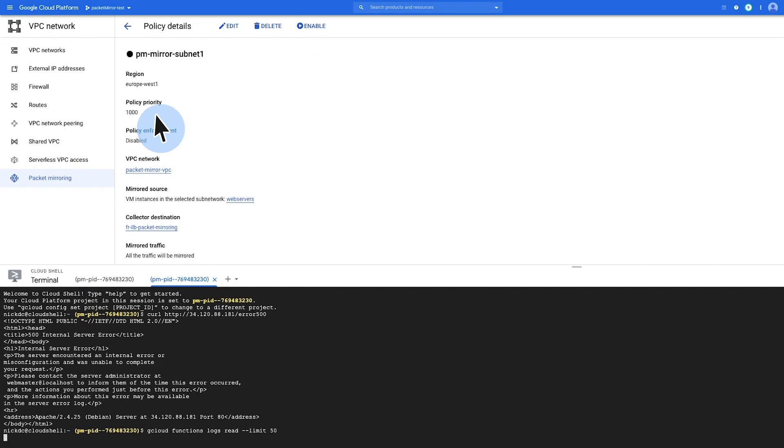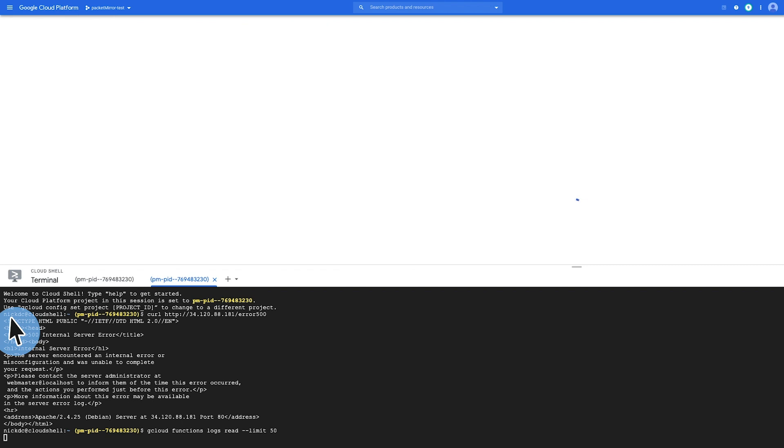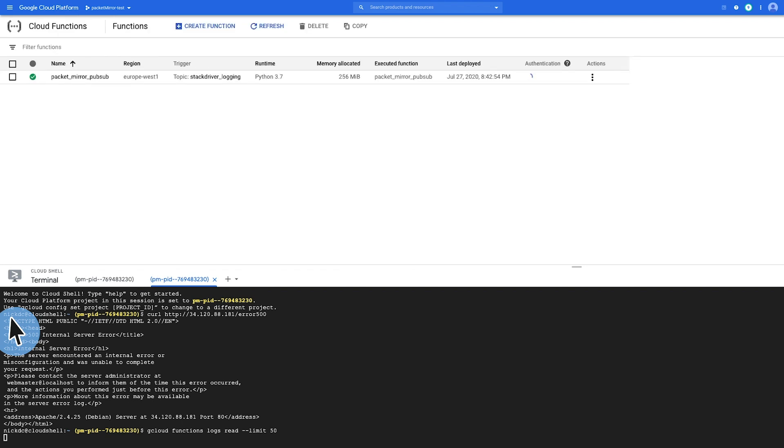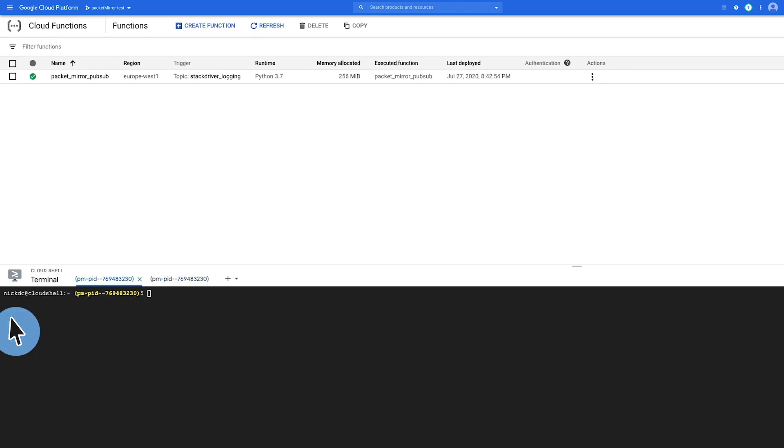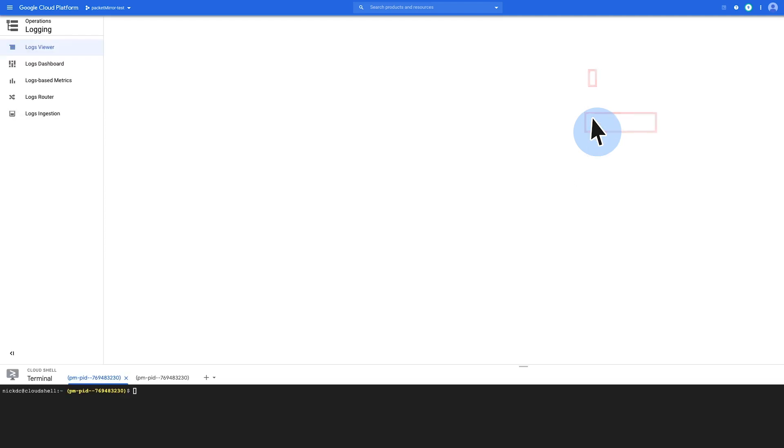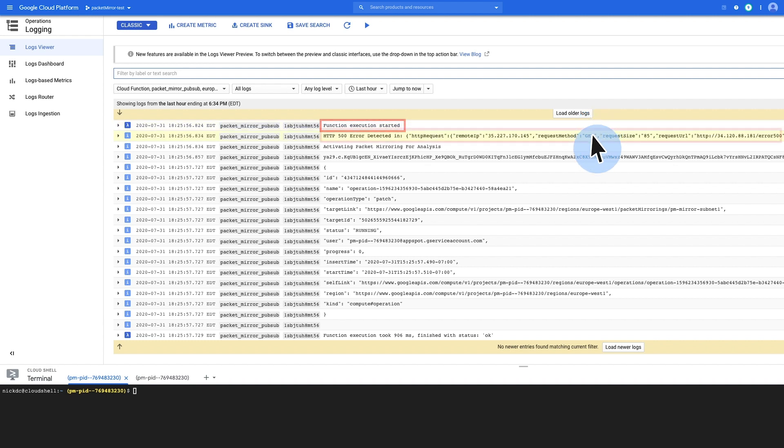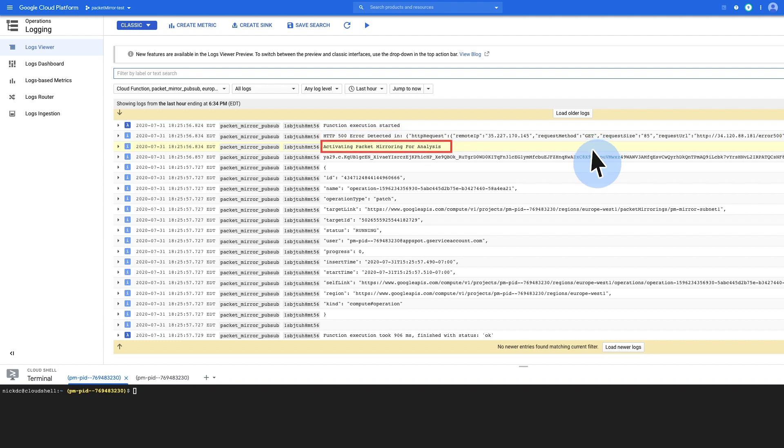Now, if I navigate to the cloud function section, here's my cloud function that I defined earlier. If I select the three buttons under action and click view logs, we can see here from the logs that packet mirroring was triggered based on the HTTP 500 error code. And that was generated by the web server instances. So you can see here in the first statement here, function execution started, the 500 error was detected, and then activating packet mirroring for analysis. And then we called the API to trigger packet mirroring.